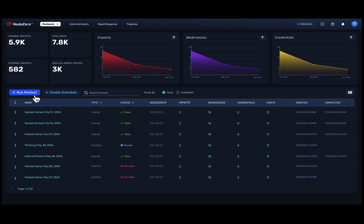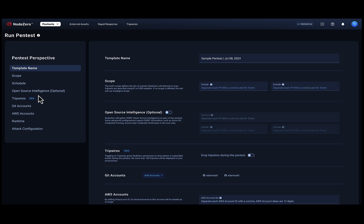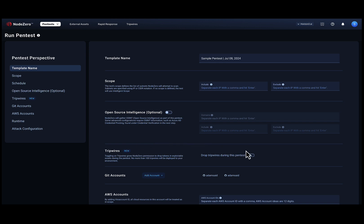Add an early threat detection layer on your most at-risk assets with Node Zero tripwires. Enable Node Zero to deploy tripwires automatically during any internal, external, phishing impact, or rapid response pen test, protecting you even before the test is complete.